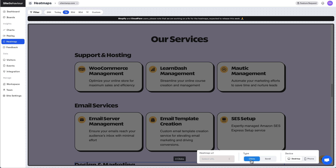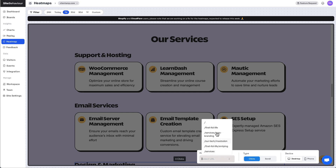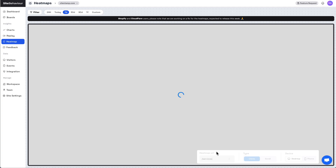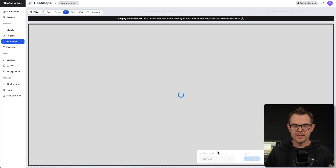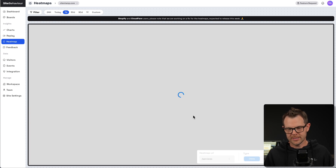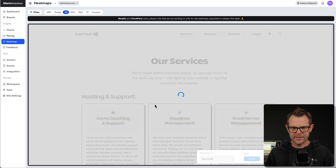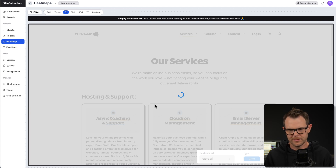You can choose between clicks and scrolling, and sort between desktop and phone devices. It works on every page of your website, automatically populating with pages that have already been visited. One thing you'll notice with heat maps is they take a long time to load — it's aggregating all that data and trying to draw it into an image, so that makes sense, but it is a little bit frustrating.